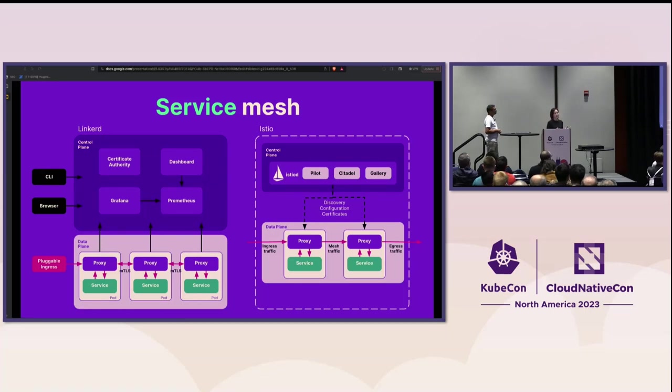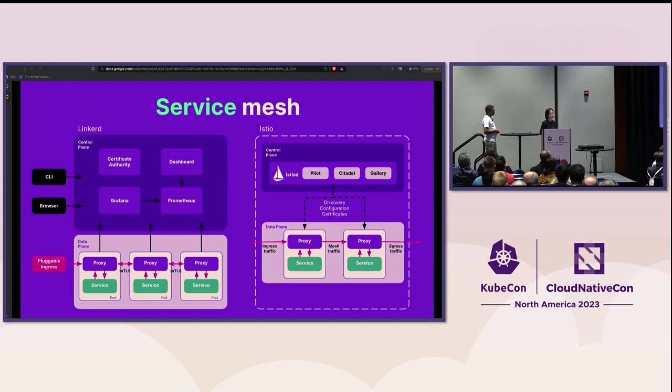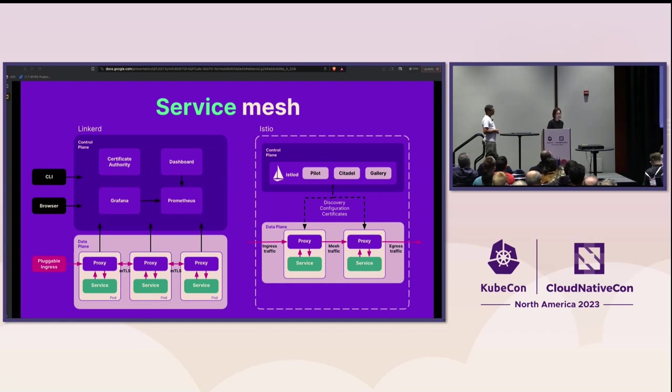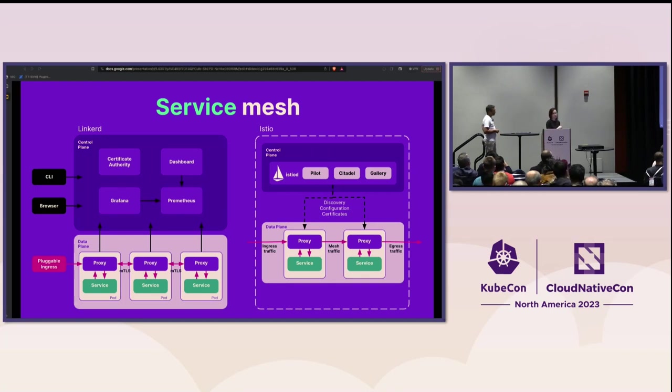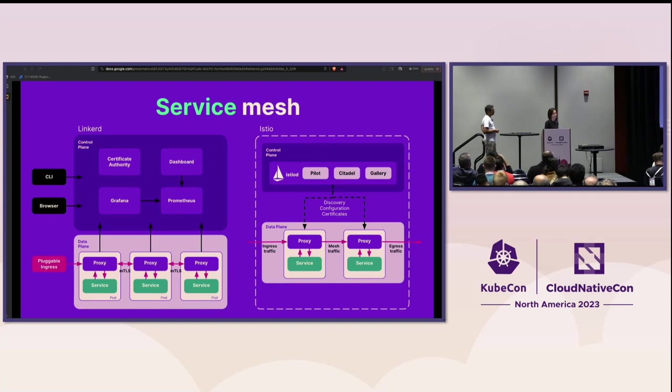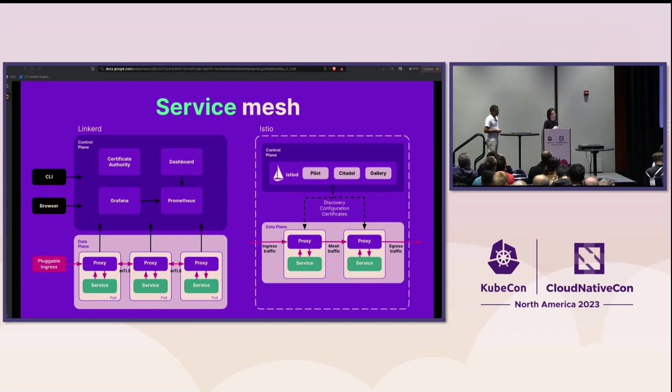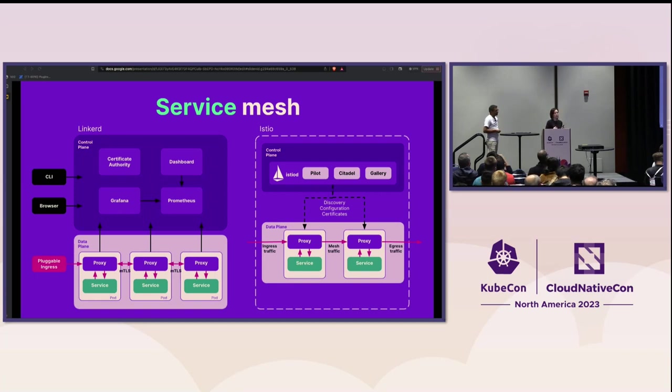Istio and Linkerd are two CNCF graduated service mesh implementations. They both have similar architecture as just described. Service proxies are injected to the application as a sidecar automatically for all servers in the network. Istio uses Envoy proxy as their data plane proxy, while Linkerd developed their Linkerd 2 proxy in Rust. And also different products would have different philosophies and offer different sets of control plane features.